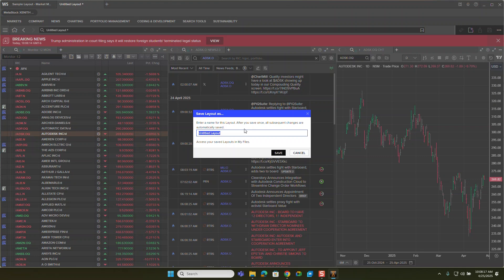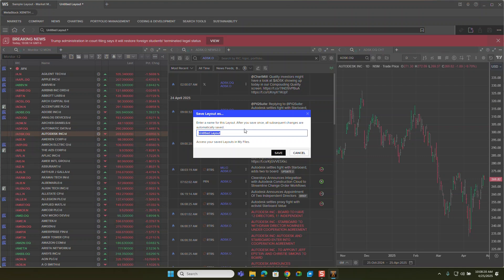and I'm going to name this. I'll just call this my market overview. And then I'll click save.